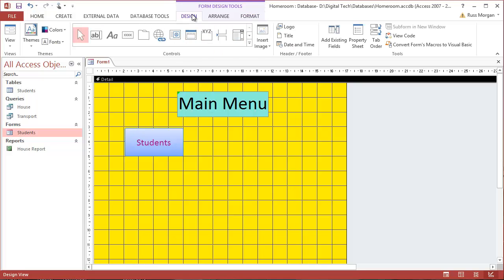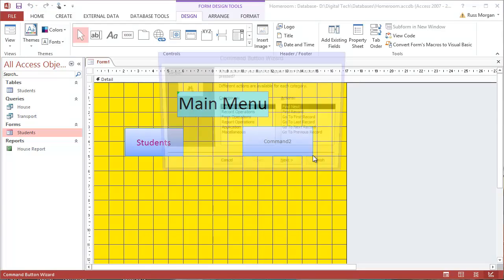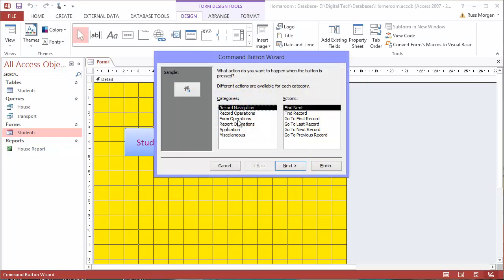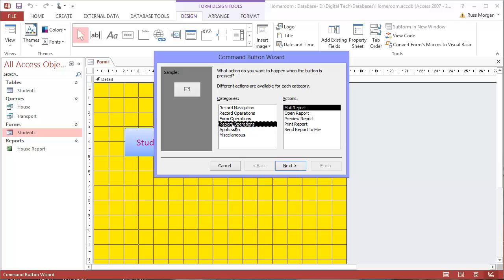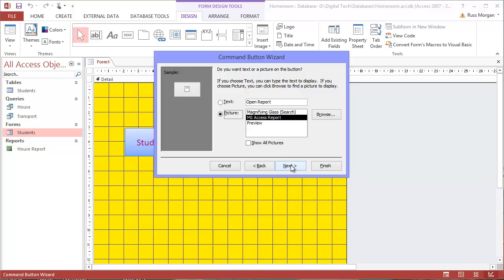I'm going to do the same thing again. Go back to design, open a button, and drag it out somewhere else. I can make these buttons the same size later on. This time, I'm going to do a report operation—open a report. I've only got one report, my house one. So that will be the one. I'm going to call this house report.